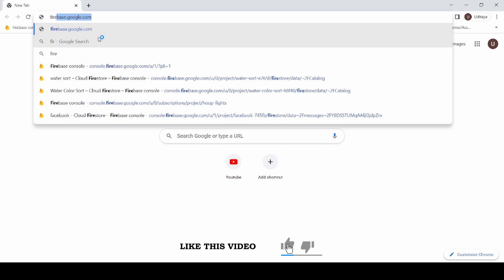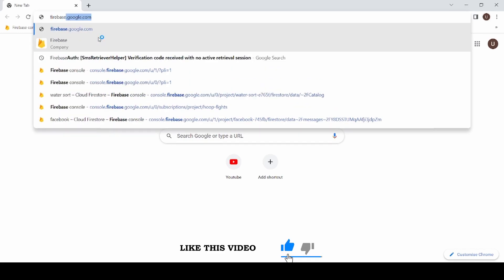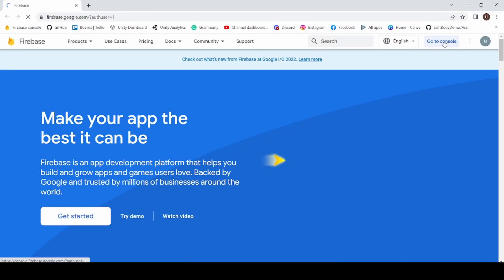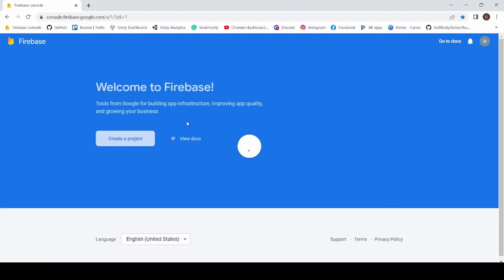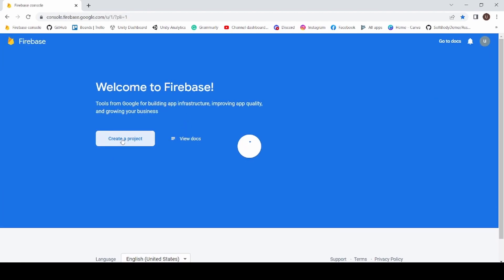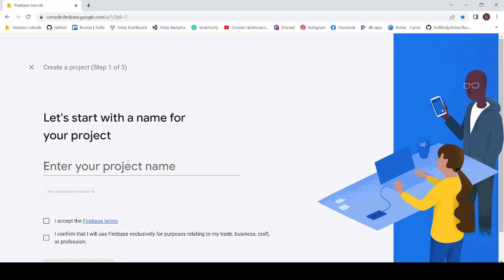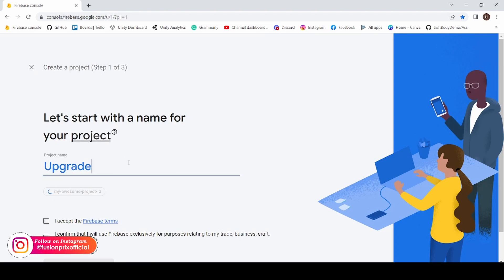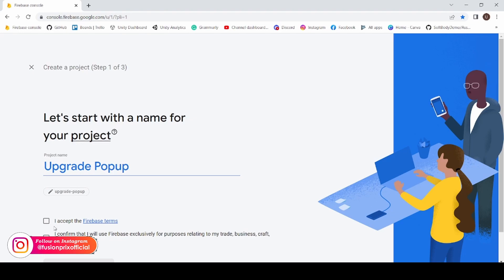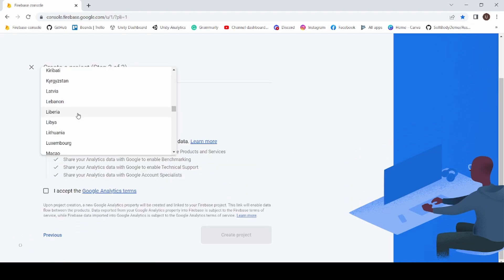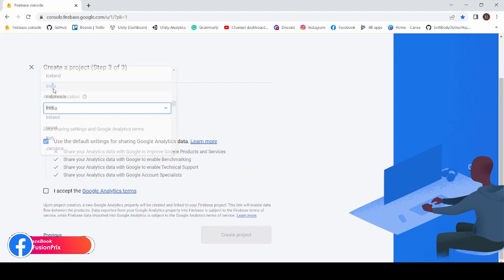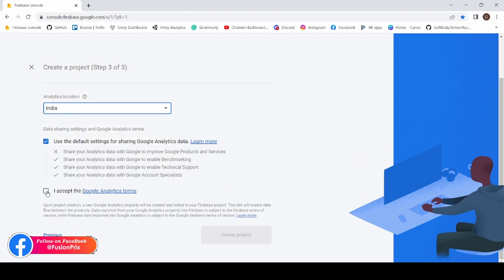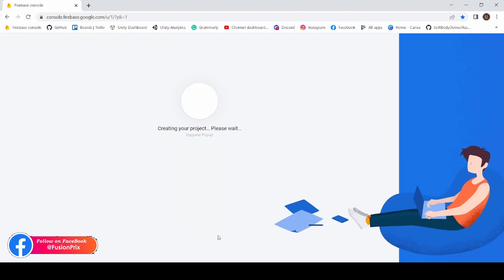Now click on Go to Console, then click on Create a Project. Enter your project name as Upgrade Popup. Click the accept checkbox and click Continue, then click Continue again. Select your country, accept the Google Analytics terms, and click Create Project. This will take a while to complete.